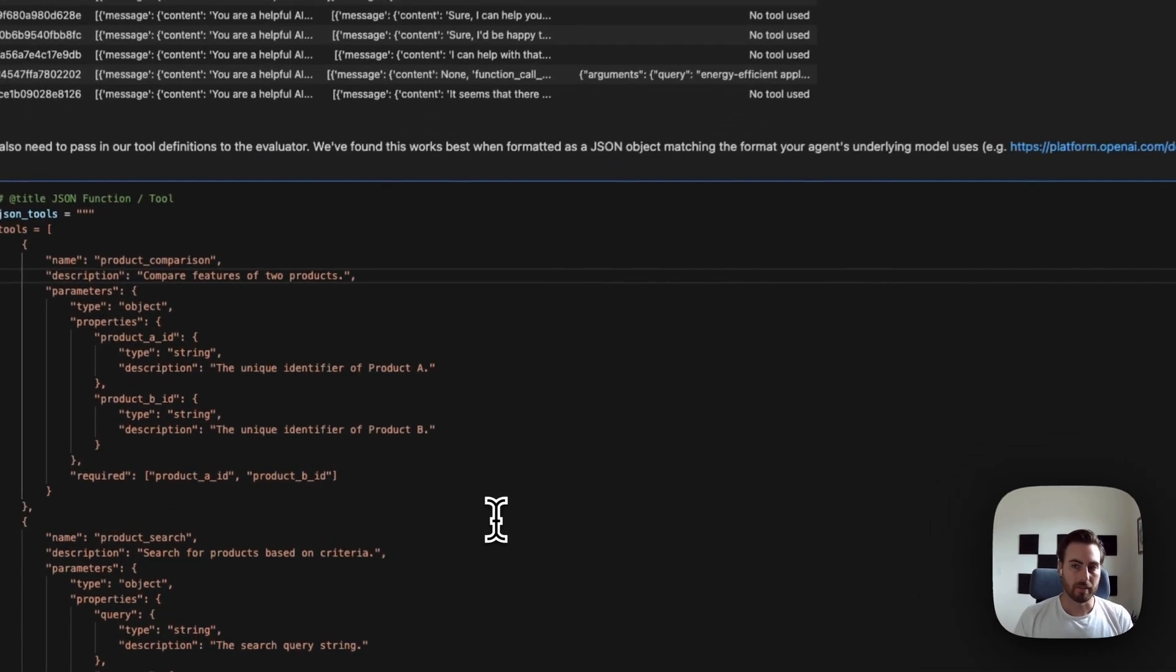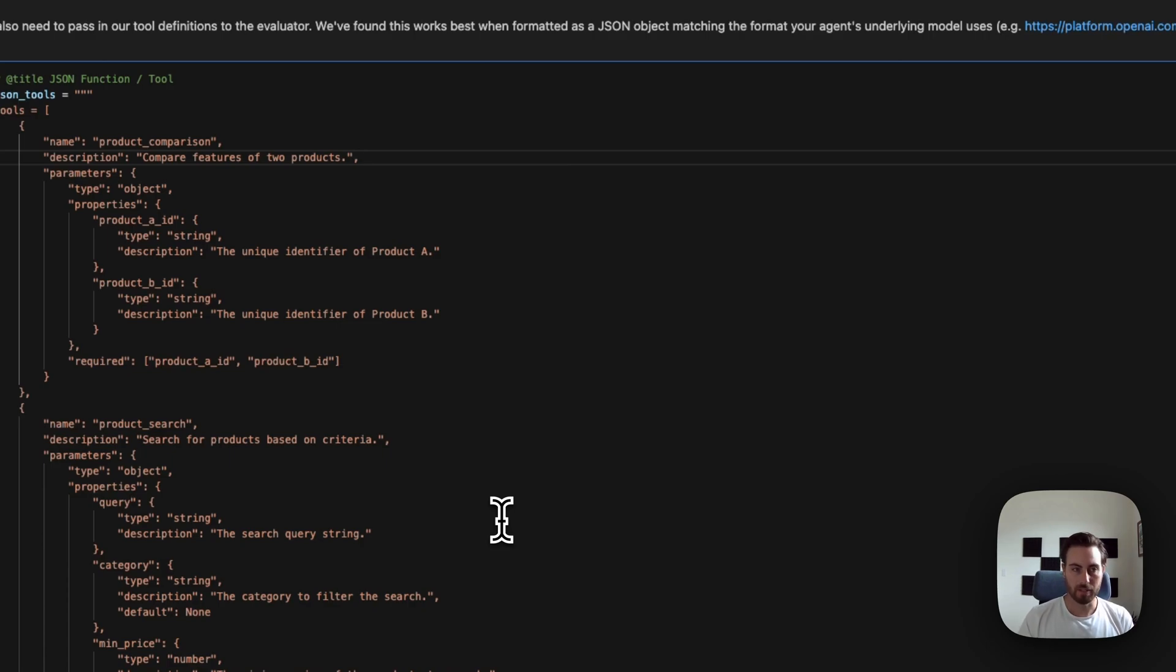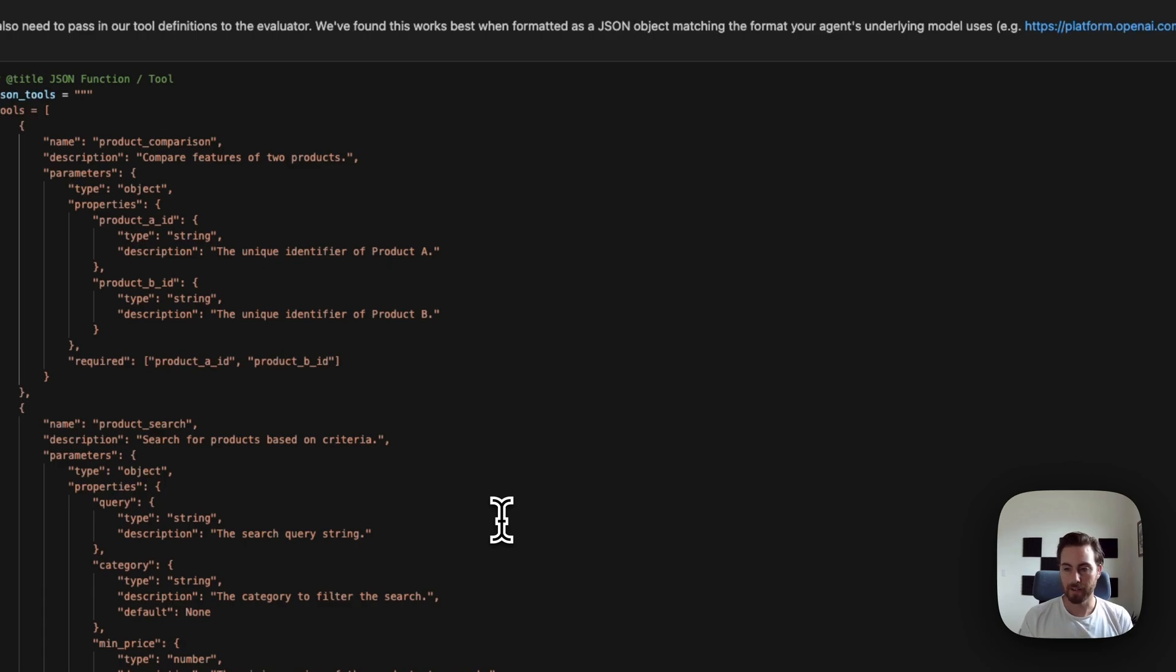Now, the other thing that we have to do with this evaluator is we need to provide the actual function signatures. There's a bunch of different ways that you can do this. What we found is that you should try to match to whatever model you're using as the evaluation model.